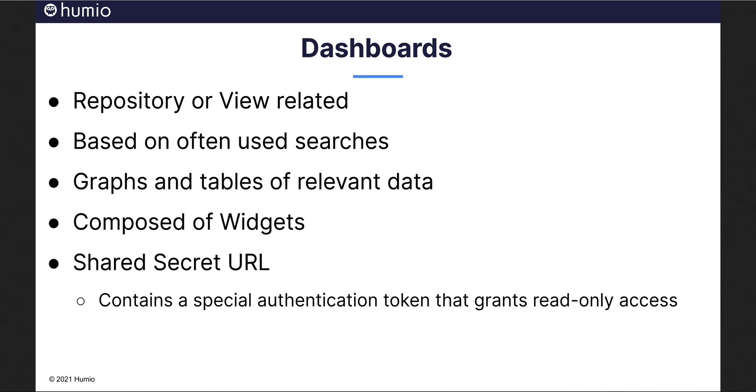Dashboards are composed of dashboard widgets, which we will discuss in detail in the next slide. Once you have a dashboard that you are satisfied with, you can share a read-only version using a Humeo-provided URL that contains a special access token.